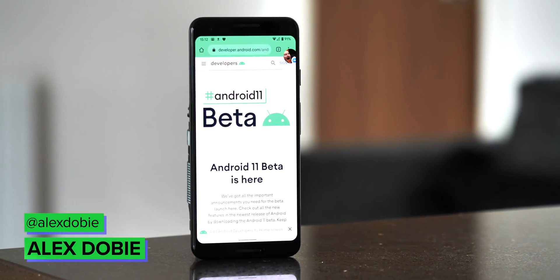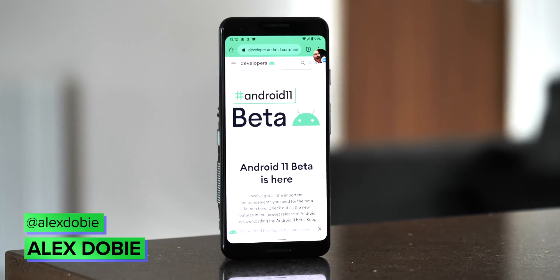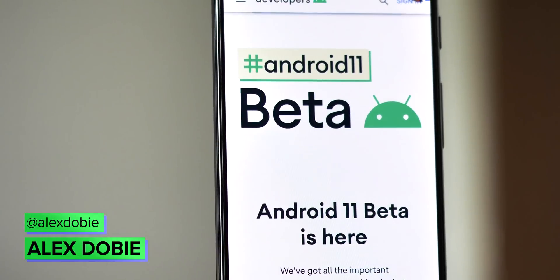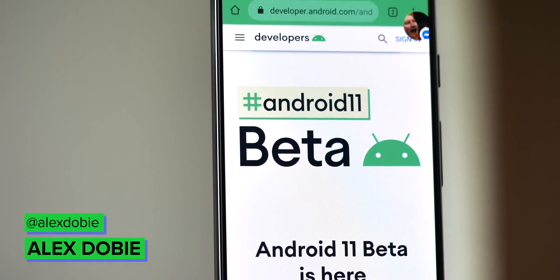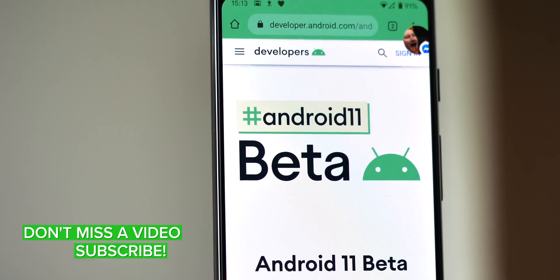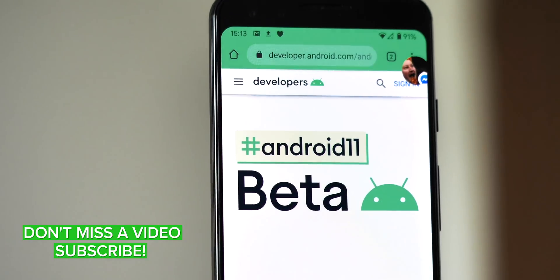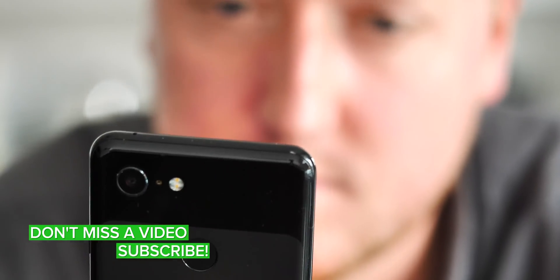Android 11 Beta 2 is upon us, and that means there's only one more beta build to go before the new version reaches stable status. Take a sec to subscribe so you don't miss our Android 11 review coming soon, and we'll jump right into what's new in this second beta.